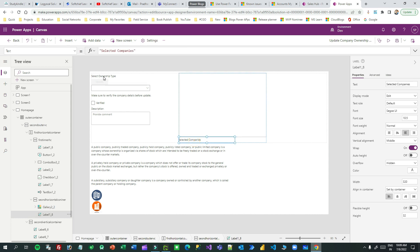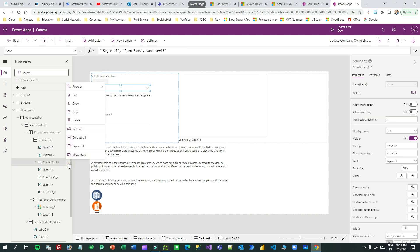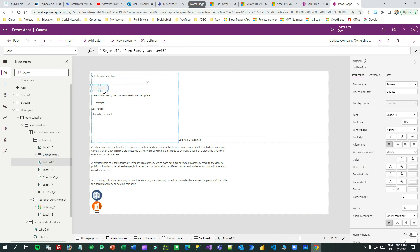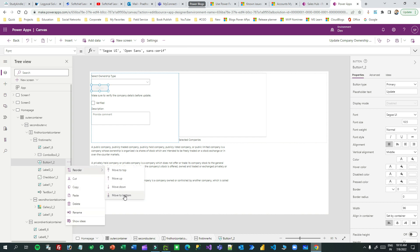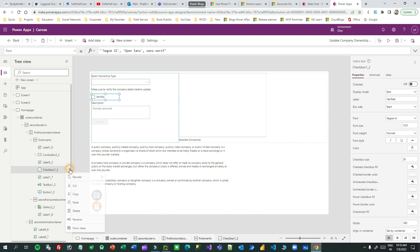In this screen the labels and buttons are misplaced. I want to reorder them. First select 'ownership type' — below that I want the dropdown. I'll click and reorder to 'move up' so it goes up. I want the update button to go to the bottom — reorder, 'move to bottom'. Like that I can move the checkbox accordingly.